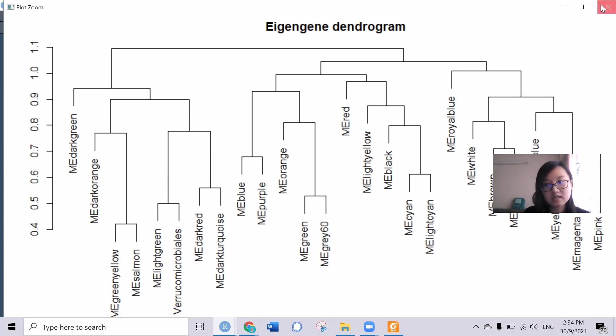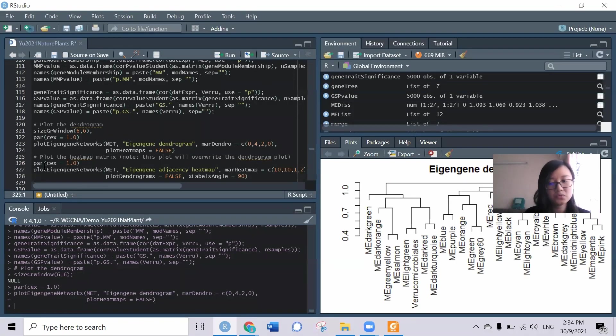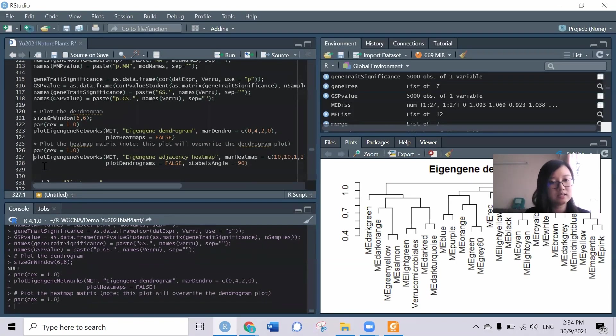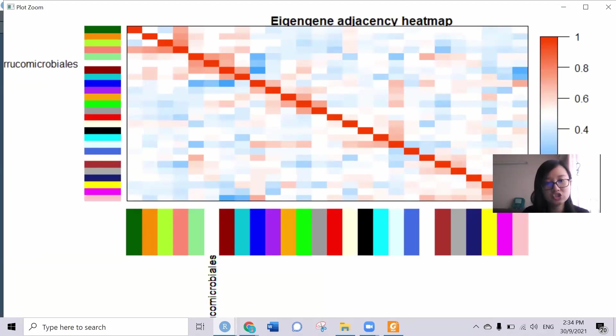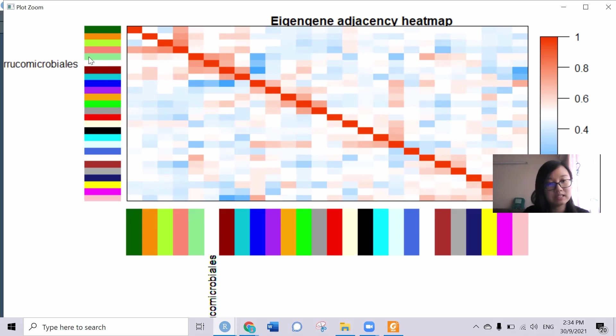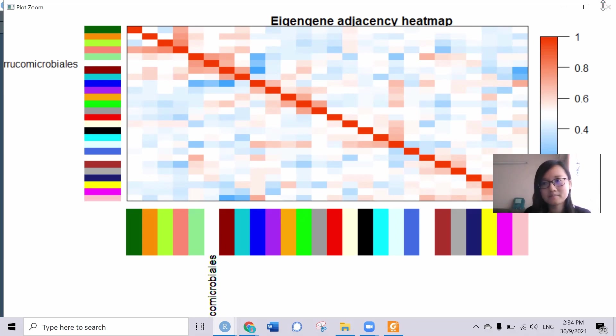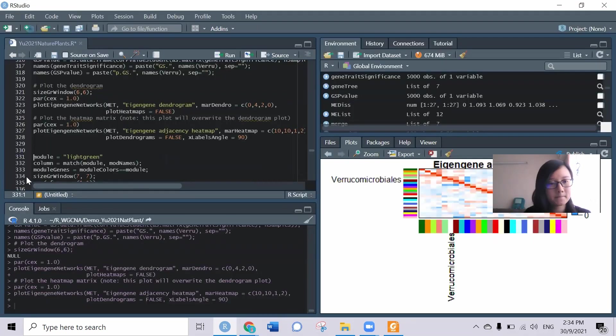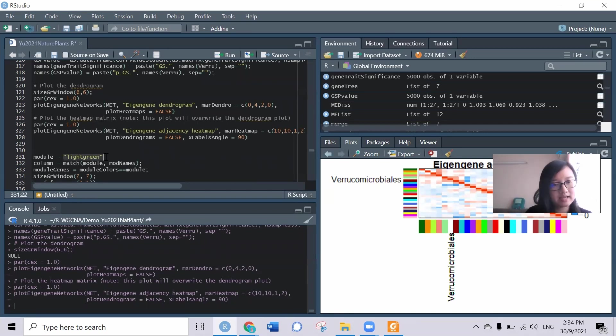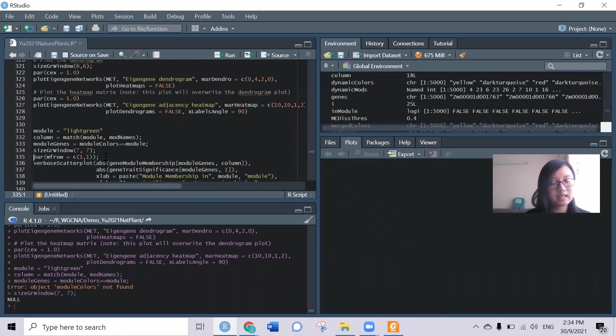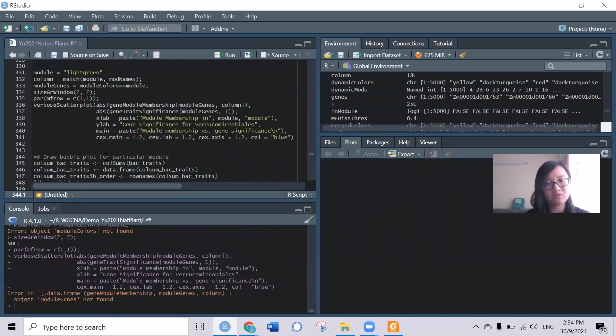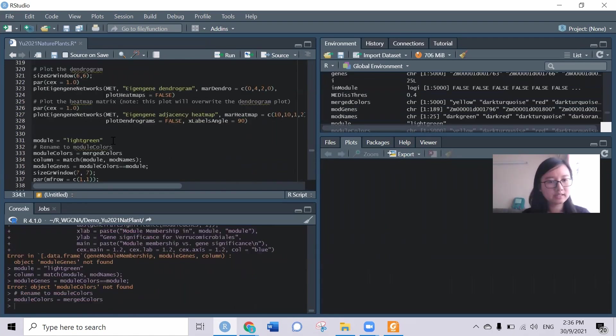The next one is that we can plot in this way also to check the correlation. So this is the bacteria highly correlated with this color, this is the light green color. That's why I further target the light green color and get to see how the scatter plot of this.